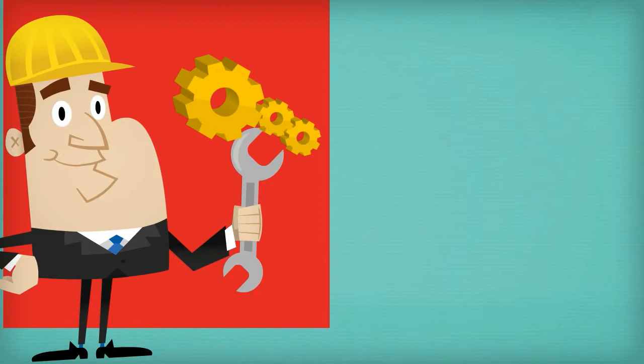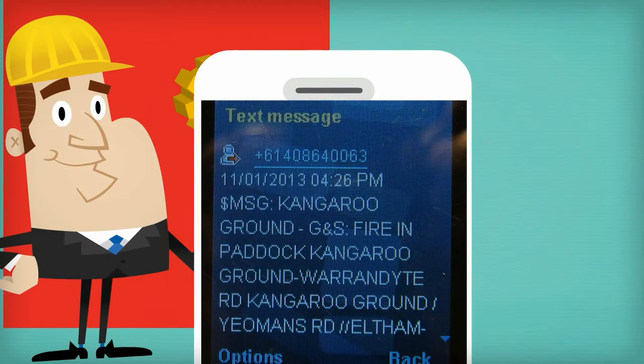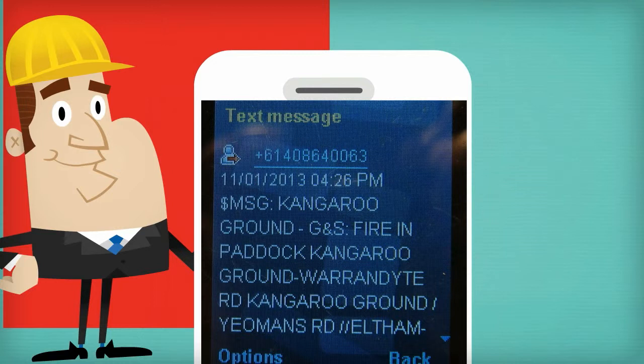My wake-up call is when I get a Meerkat notification that a fire upwind of our group has been reported to 000, or when I receive a link message from another group.